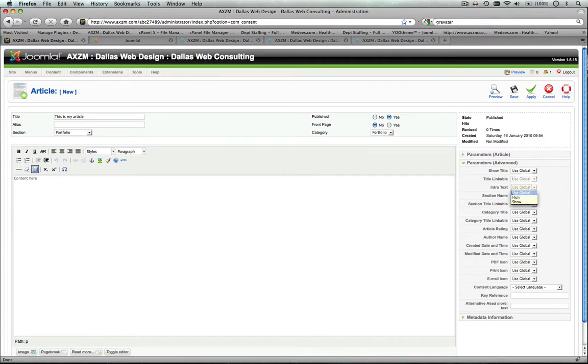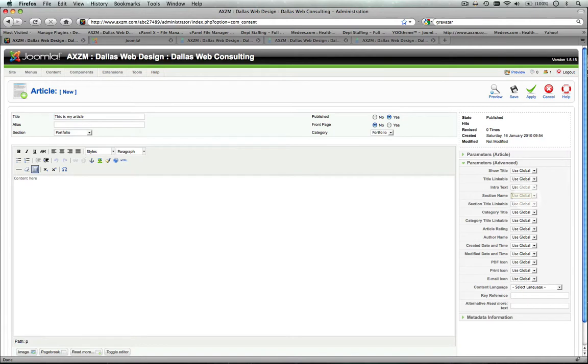whether to display the intro text. And I'll get into more detail on that in other tutorials. But for now, you might go with your global configuration, see how that publishes, and then go back and refine your settings.